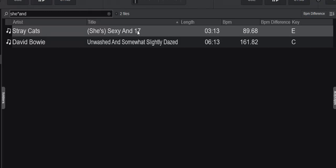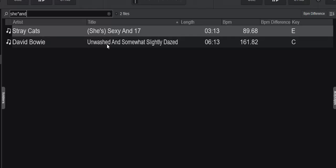She's Sexy and 17, because the "she" part is here and the "and" part is here. And then I get a brand new one, the David Bowie one, because the "she" part is part of "unwashed," and then I have the "and" part as an entire word here. So that also matches this thing.